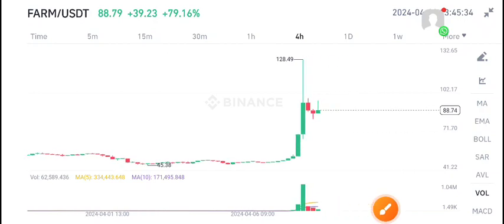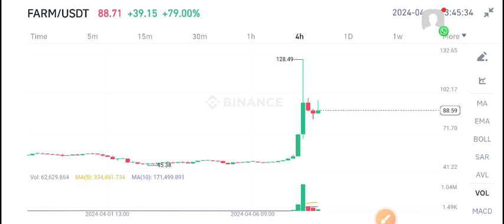Hello everyone, welcome back to another latest update about FARM coin. Before starting this video, I recommend my free signal group to all of you. If you want to get profitable signals and trade with us, join my telegram group. Link is in video description.